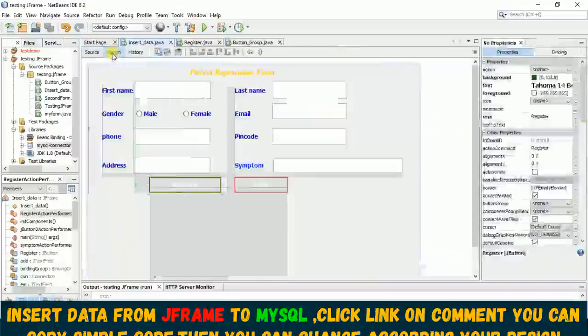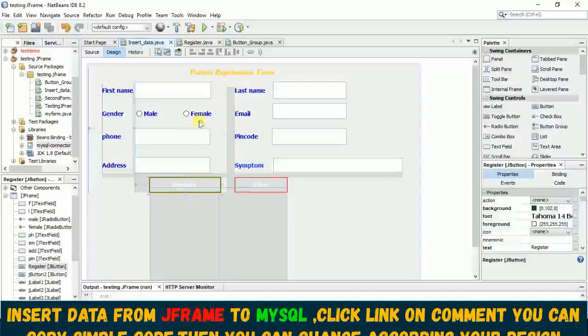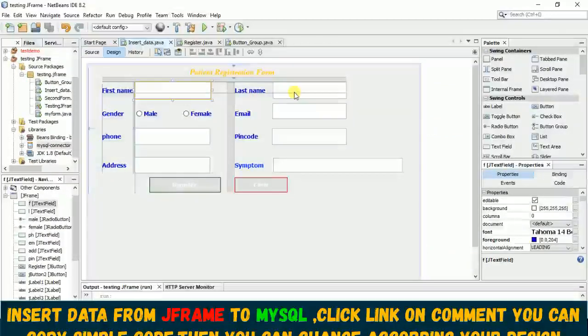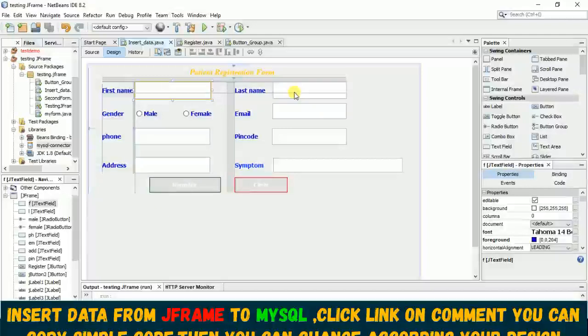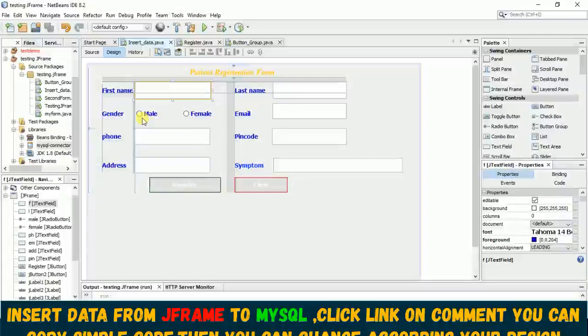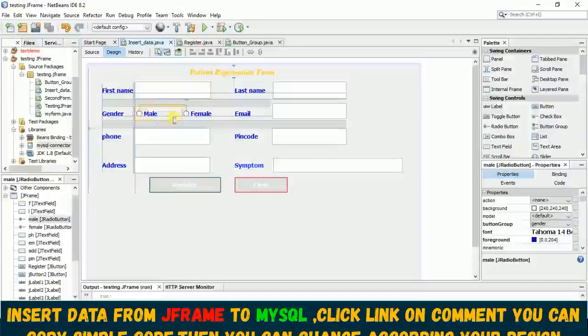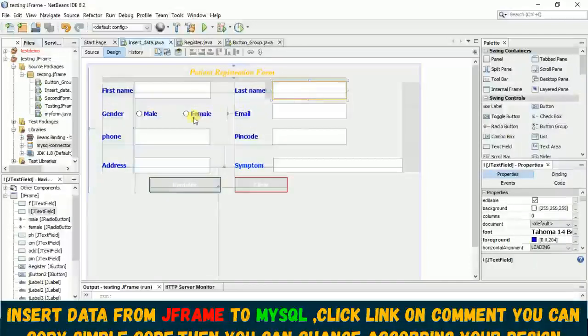Now before we go ahead with the code, let me make you clear for this design. I hope for taking input from this text field you already learned, but for taking input from this radio button is different, it's a little tricky.